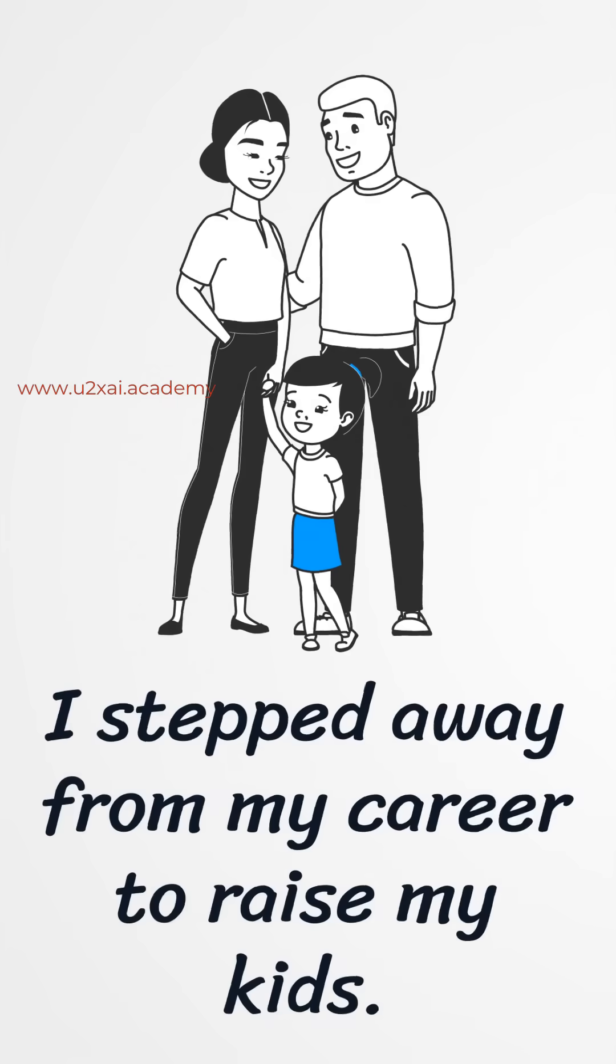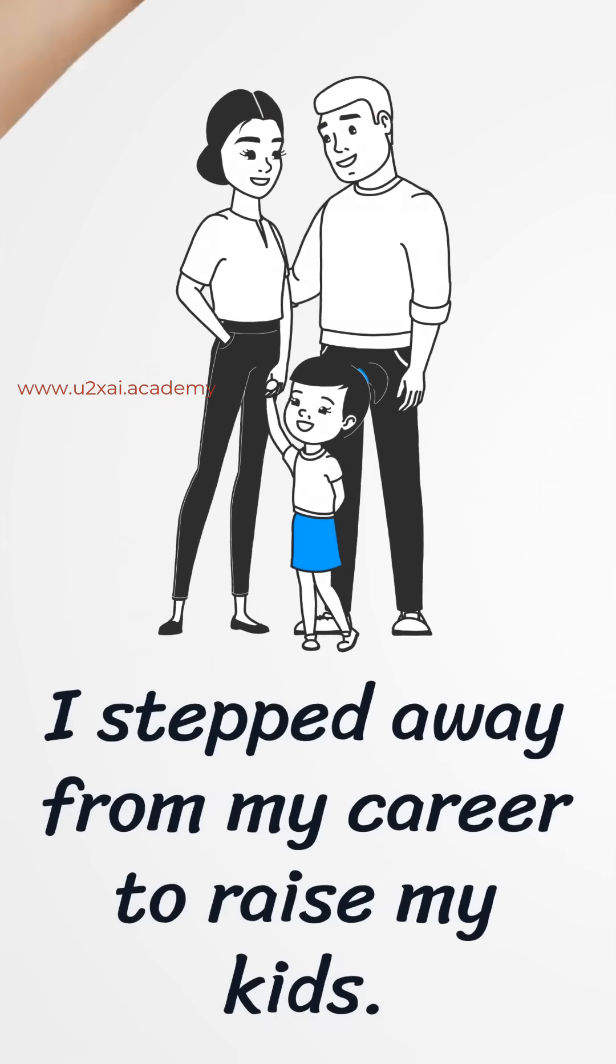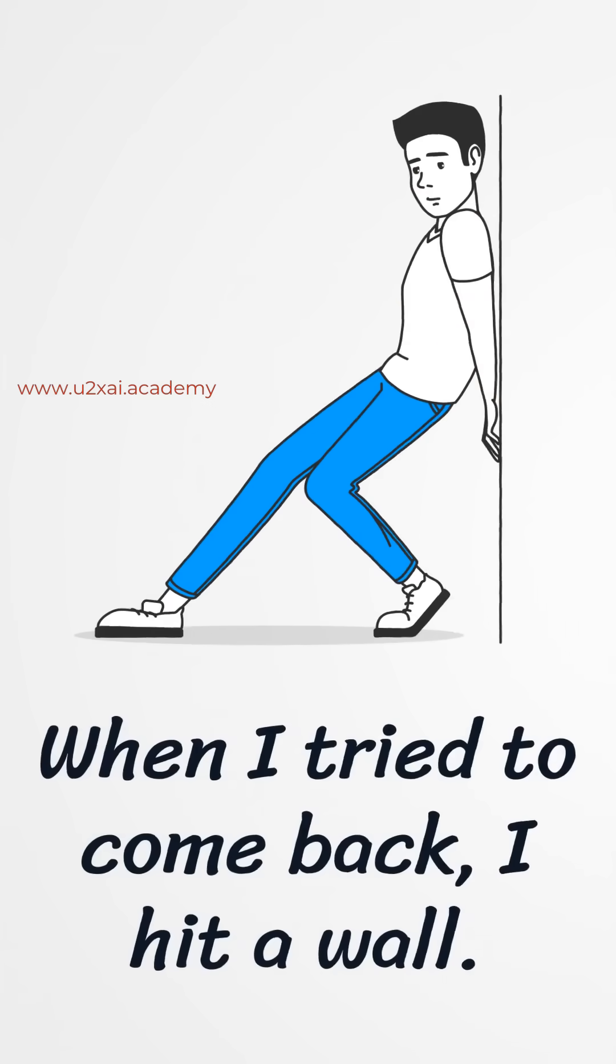I stepped away from my career to raise my kids. When I tried to come back, I hit a wall.